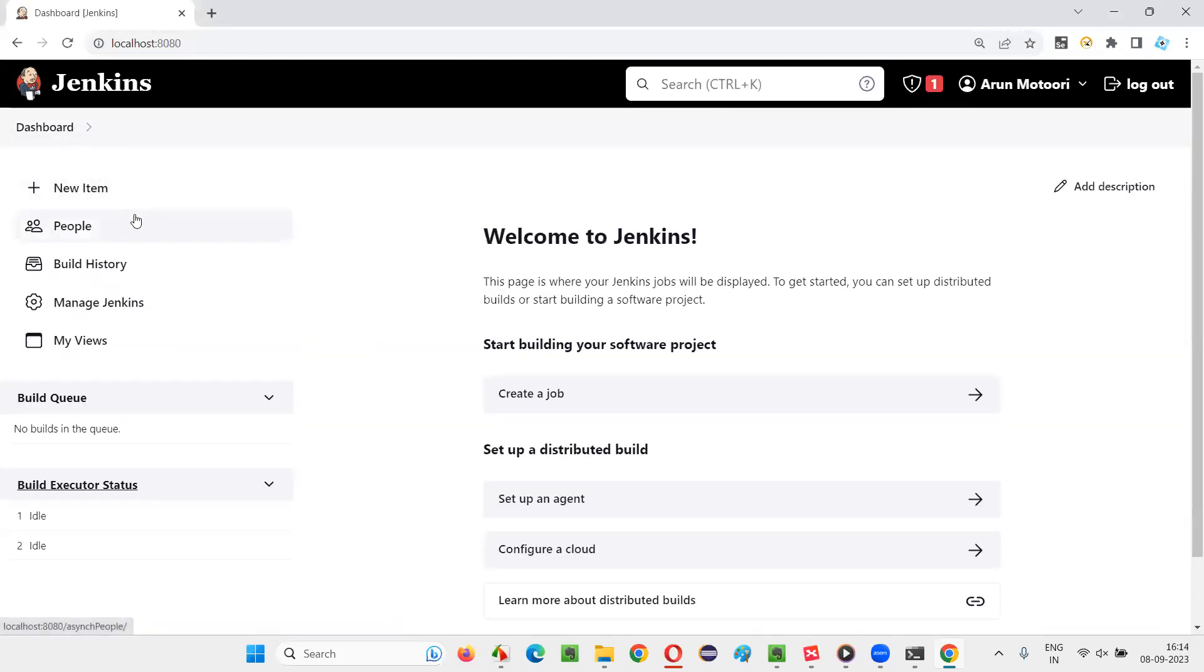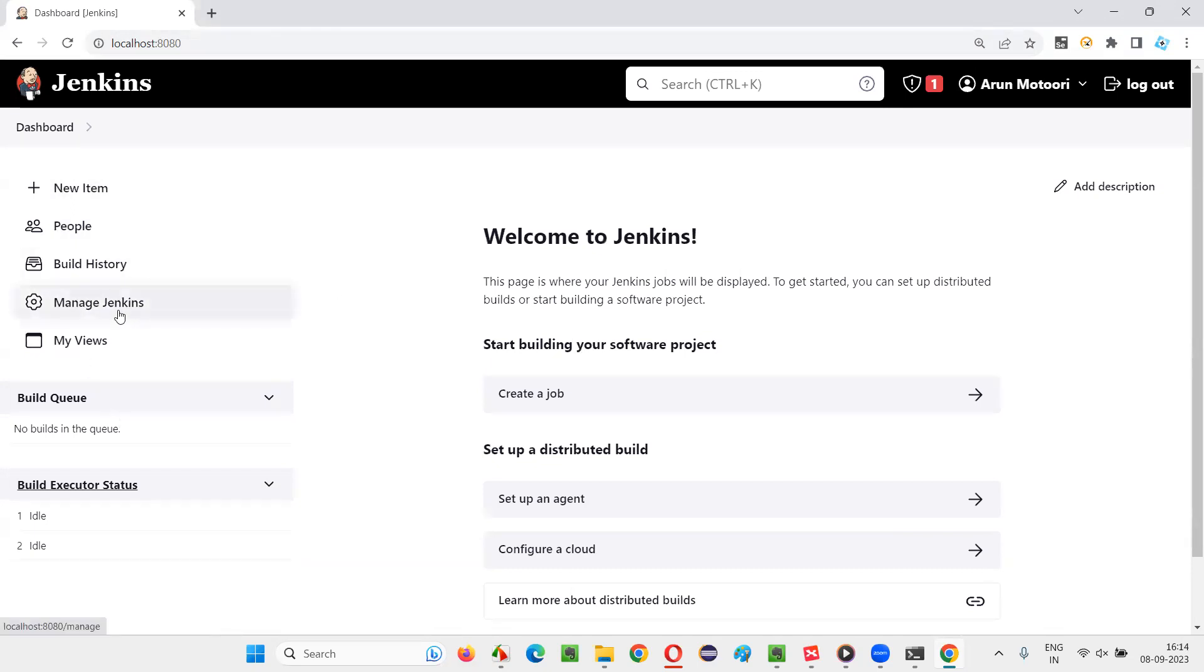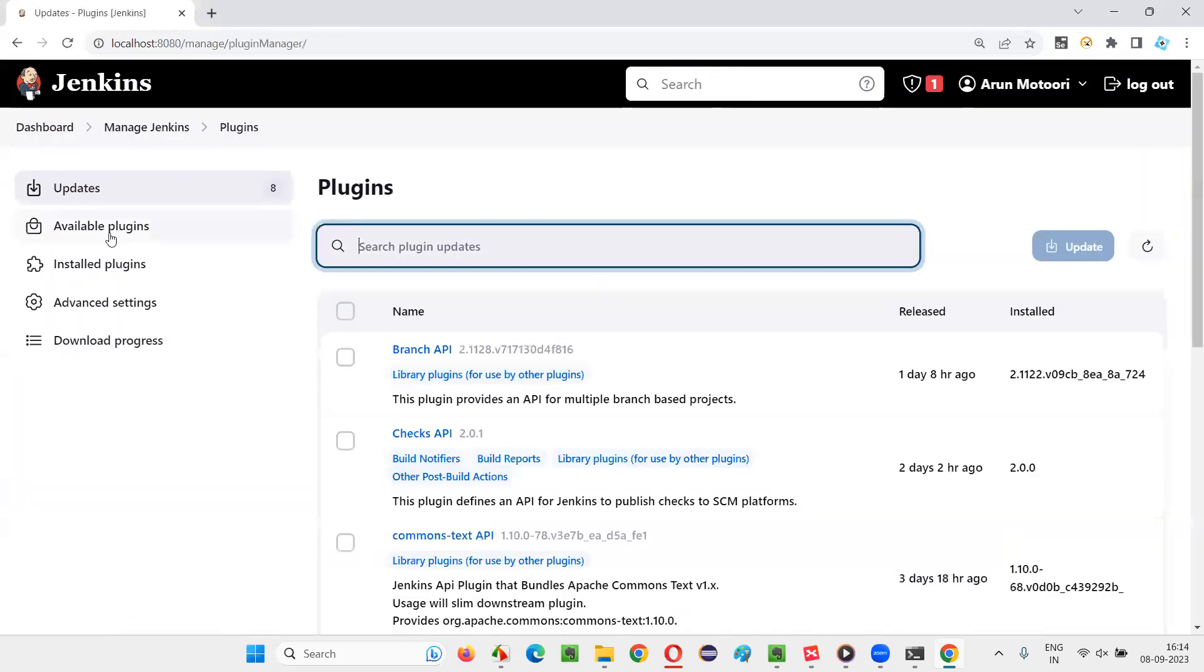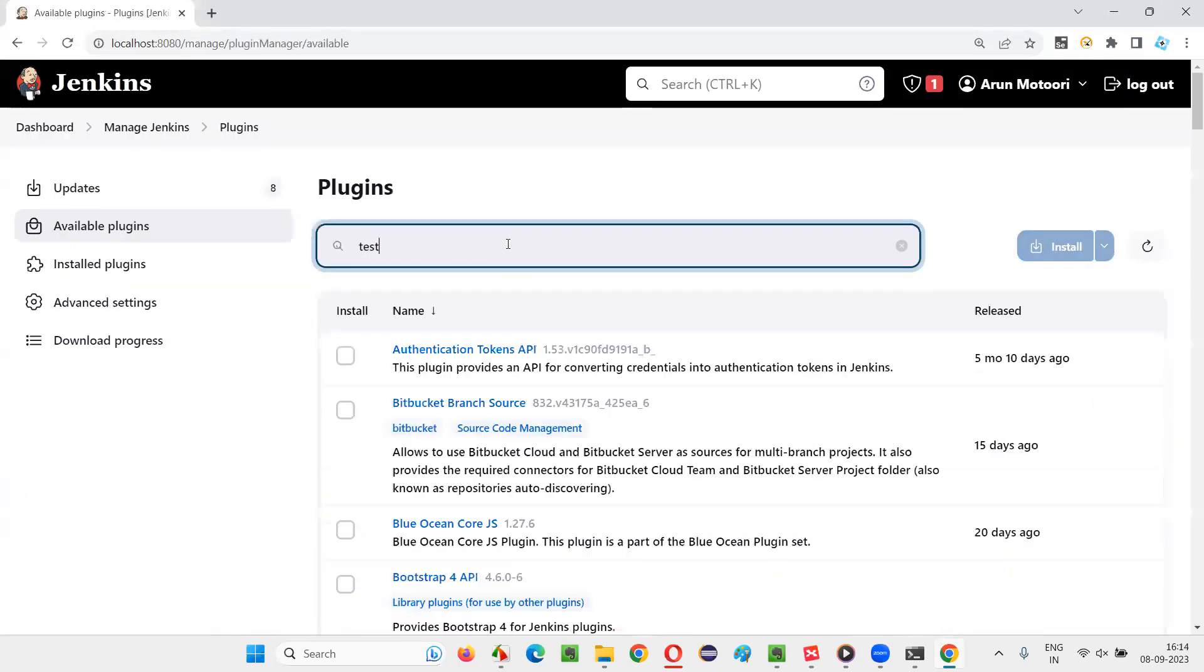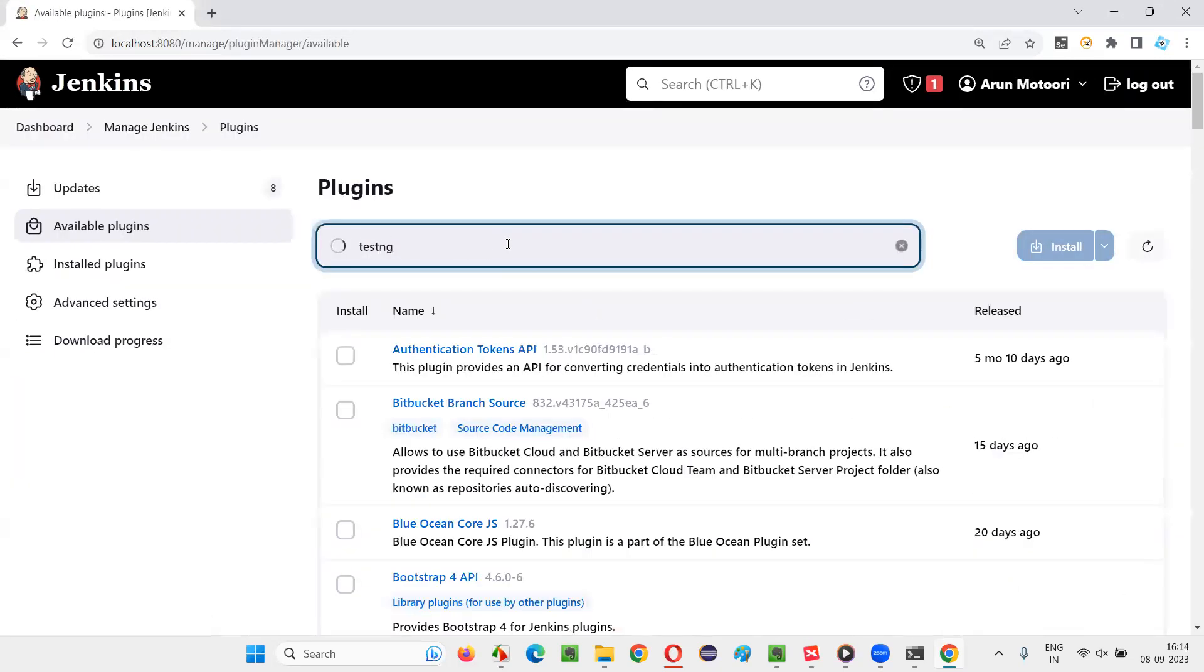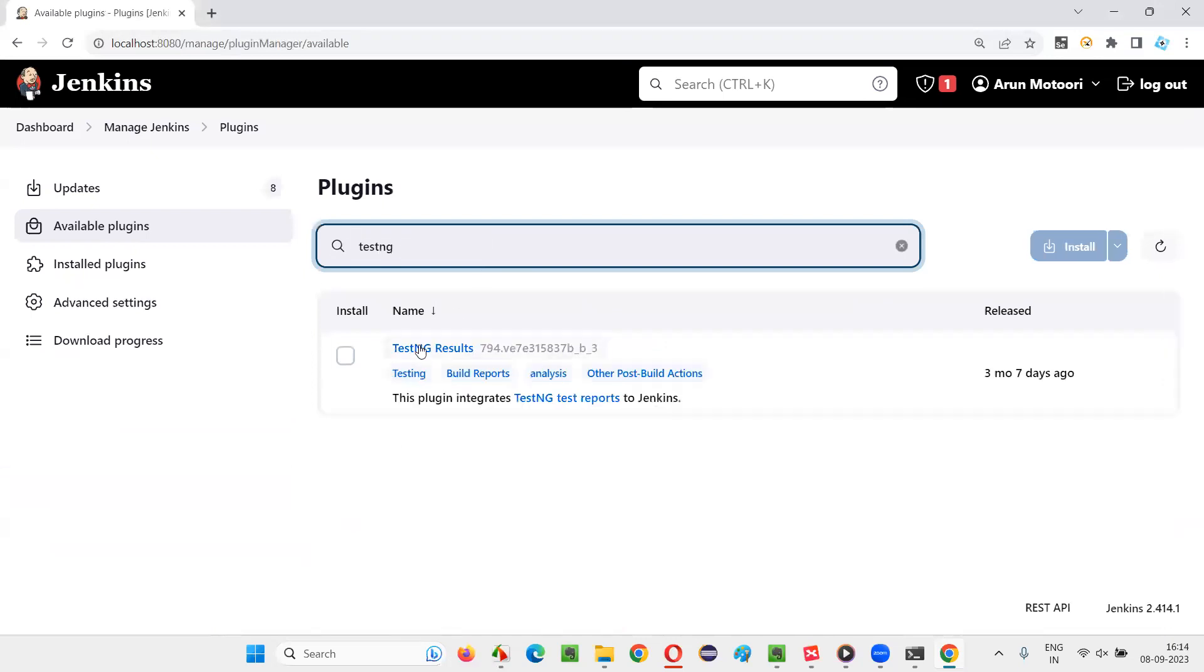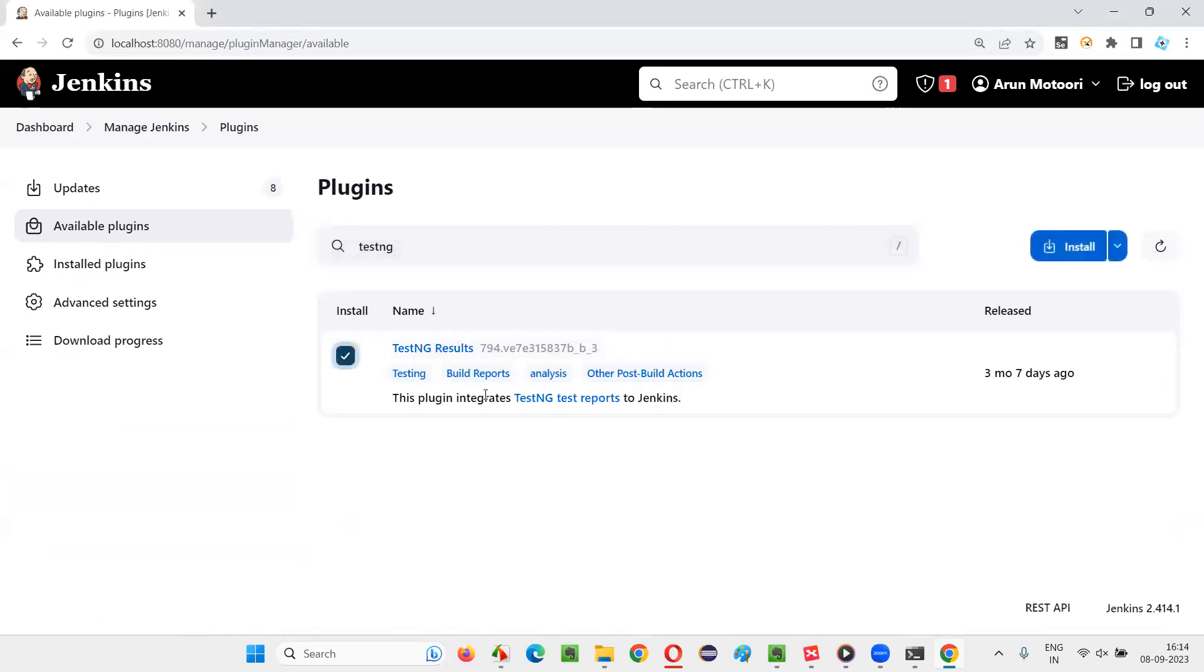The other plugin that I have installed in my case is TestNG Results Plugin. For that again I have to go to Manage Jenkins, click on Plugins again, Available Plugins. Here I have to search for TestNG and it will show me the TestNG Results Plugin.